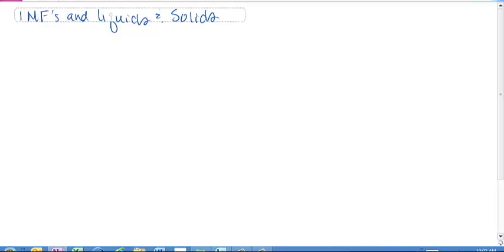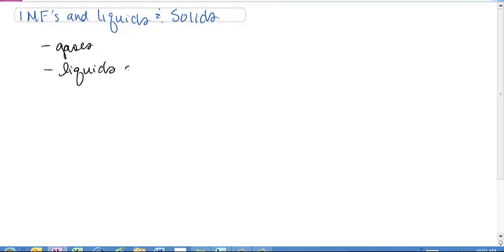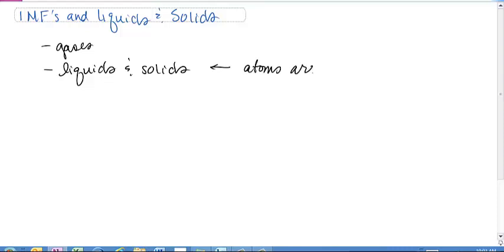If we think about where we've been and where we're going — we started with the atom, then we started looking at bonding two atoms together, ionic and covalent bonding. The last chapter we did was gases, which are very random and don't have regularity. Now we're going to look at other states of matter: liquids and solids. In liquids and solids, the atoms are close together.